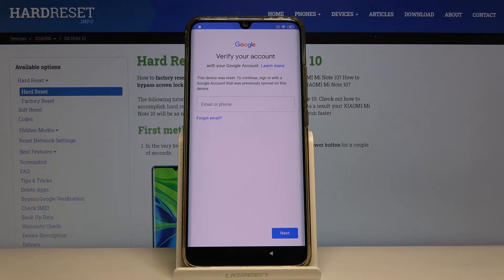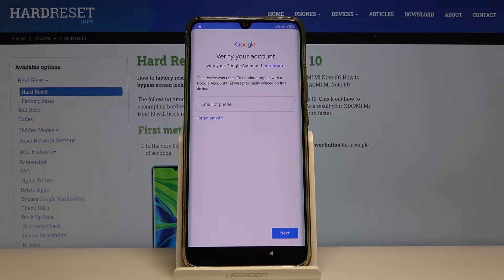Welcome! In front of me is the Xiaomi Mi Note 10, and today I'll show you how to bypass the Google verification screen on the device.